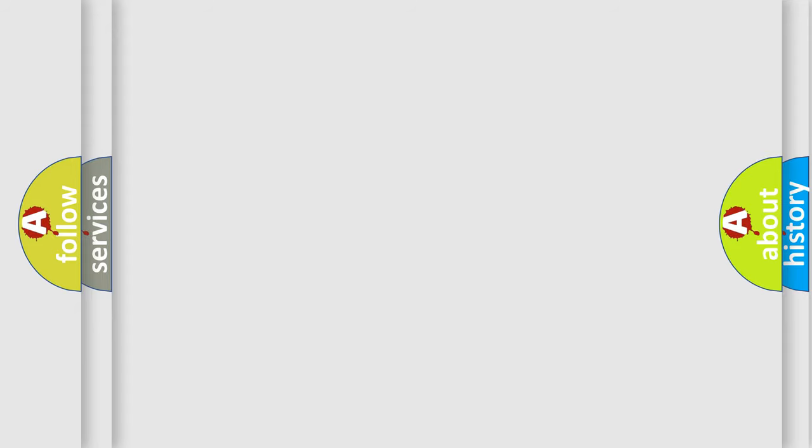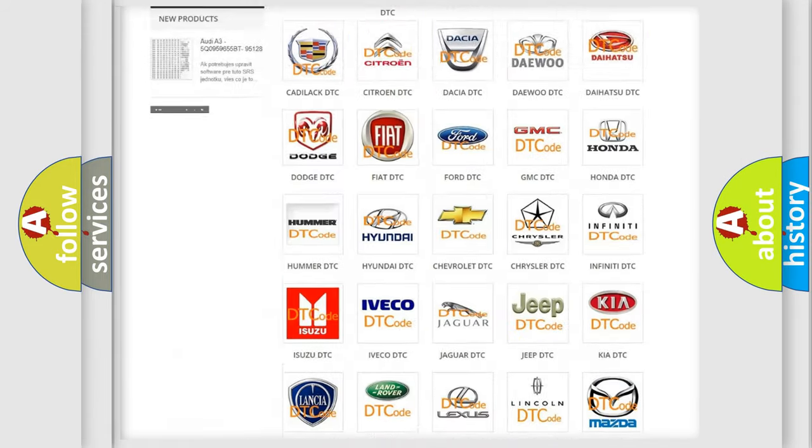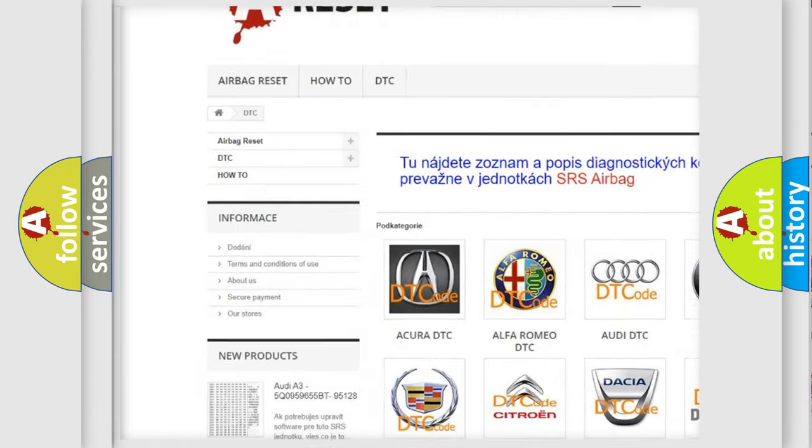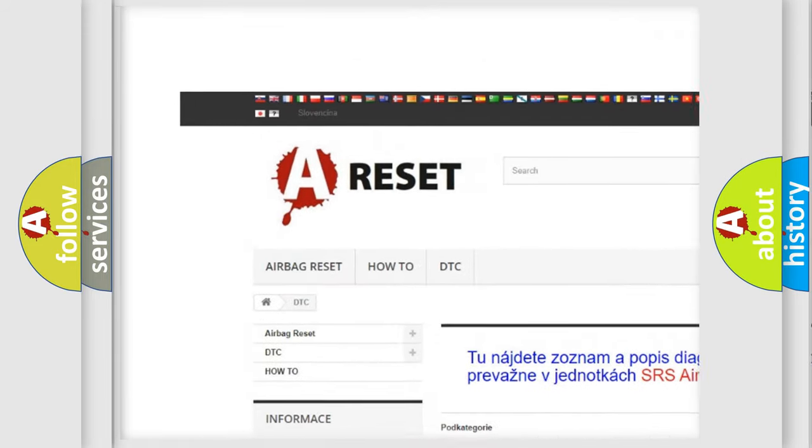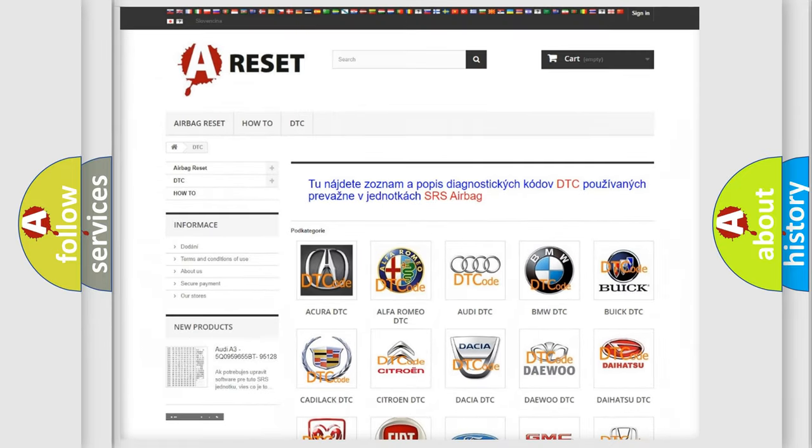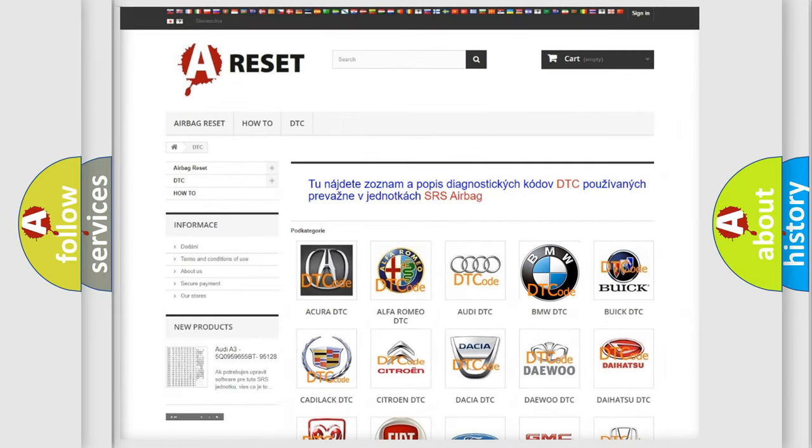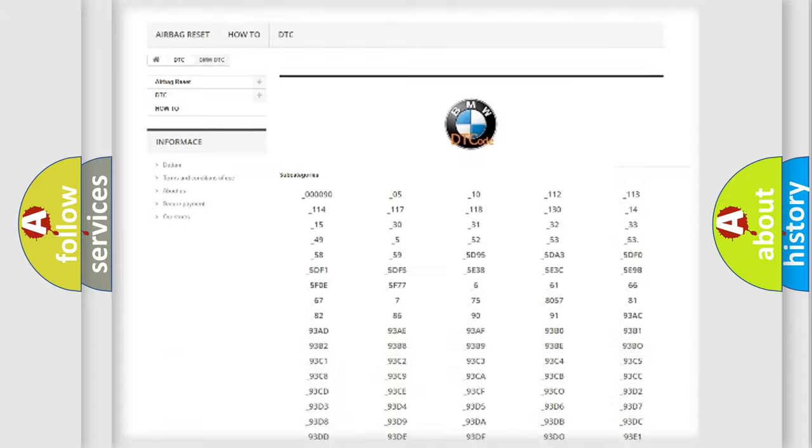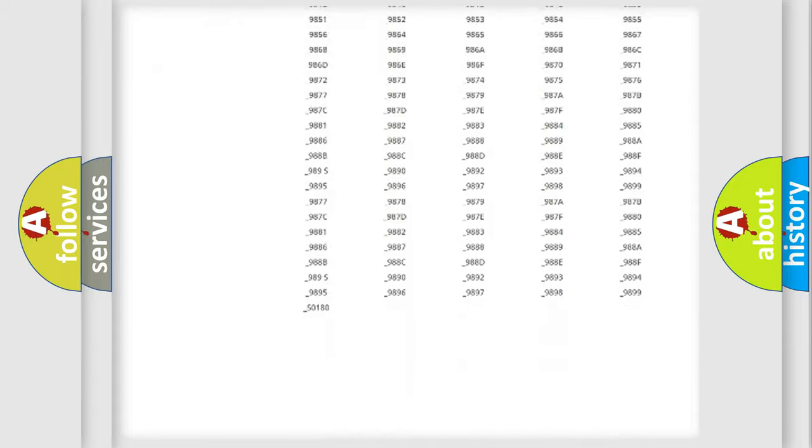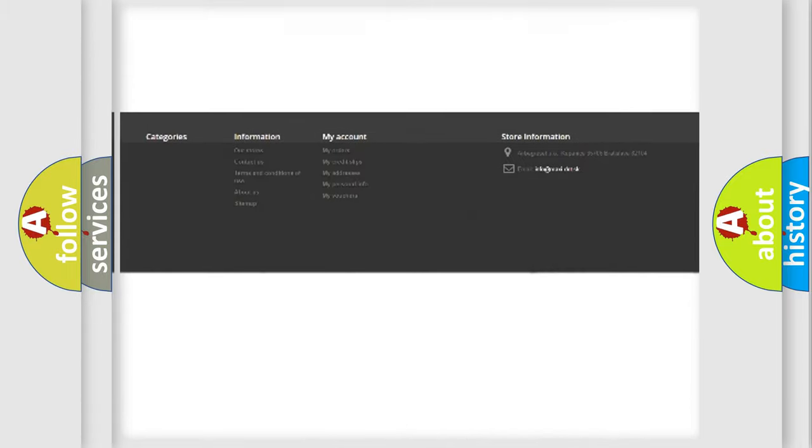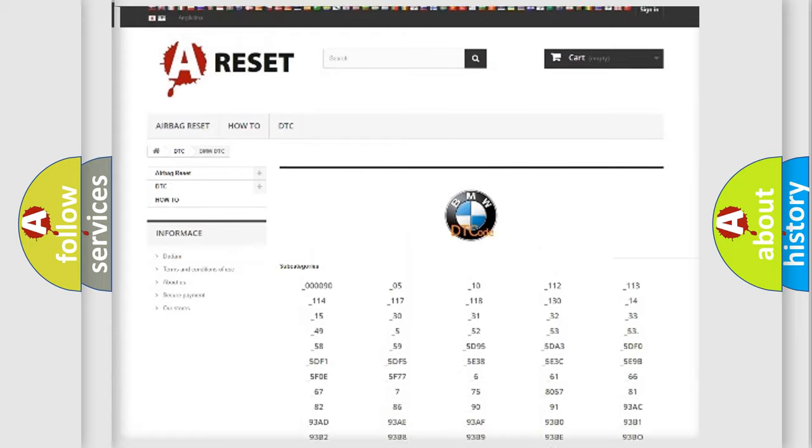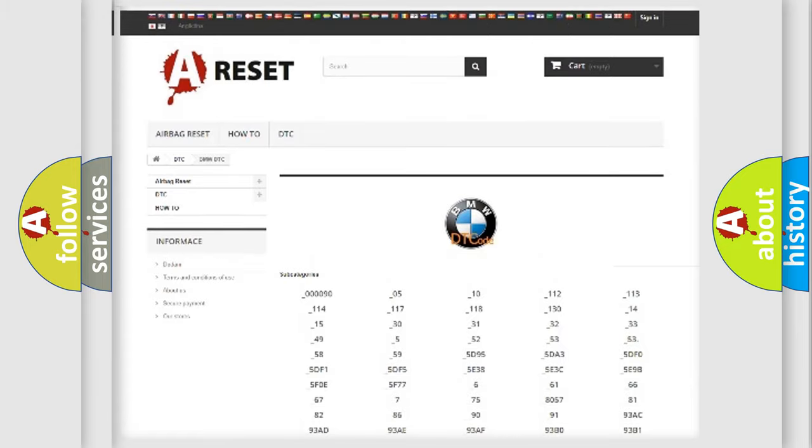Our website airbagreset.sk produces useful videos for you. You do not have to go through the OBD2 protocol anymore to know how to troubleshoot any car breakdown. You will find all the diagnostic codes that can be diagnosed in BMW vehicles.